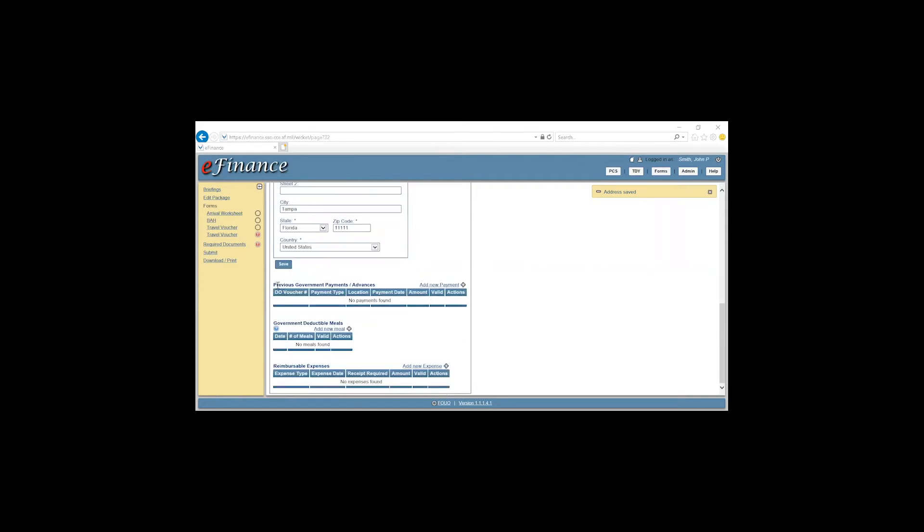If you had any advances, you would claim them on your travel voucher, not your spouse's. You may skip over government deductible meals.